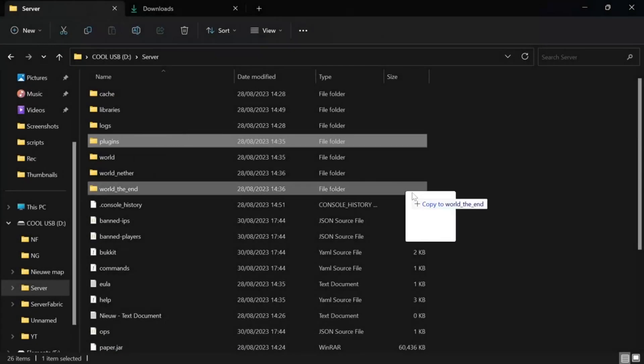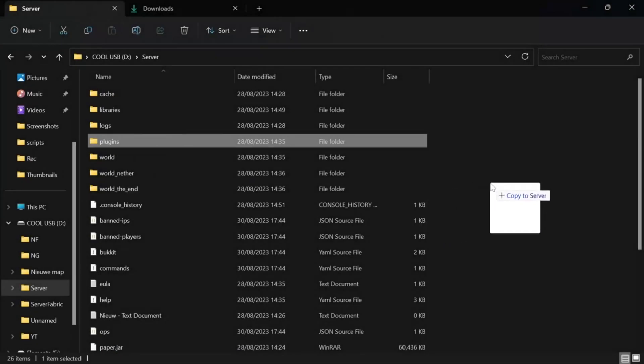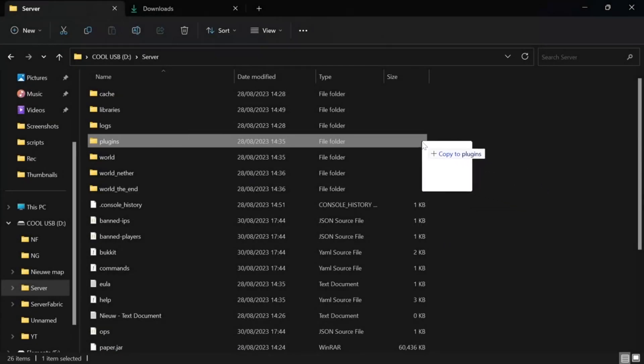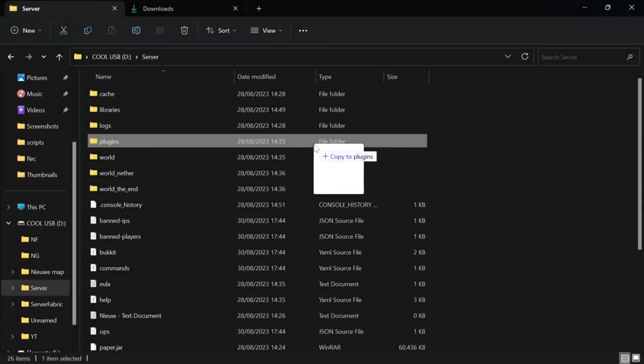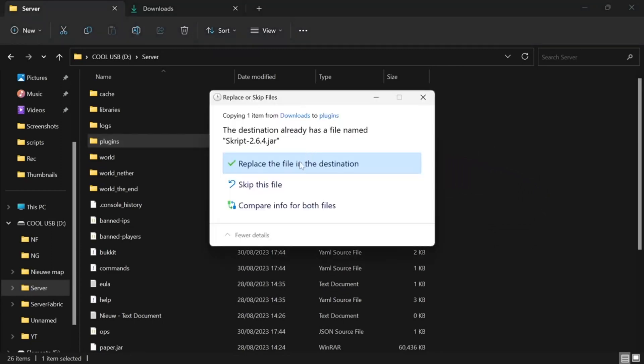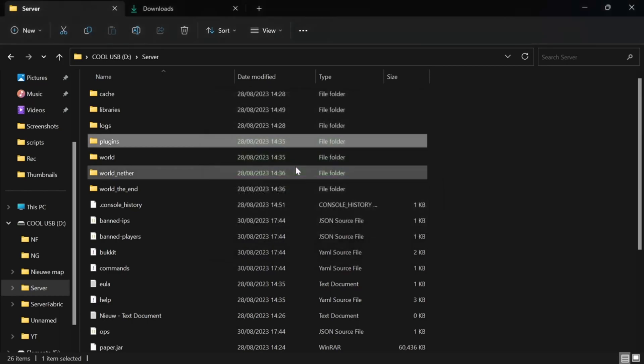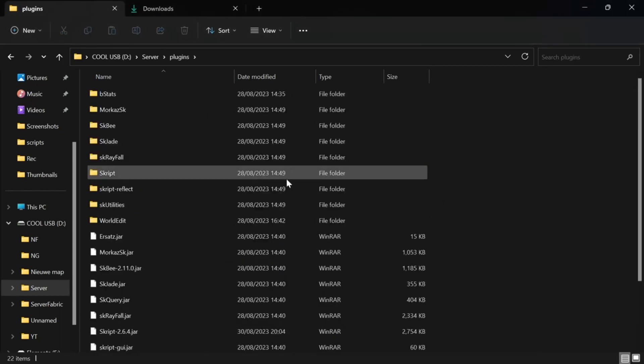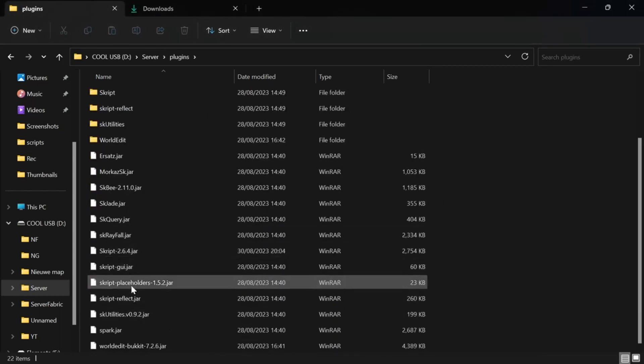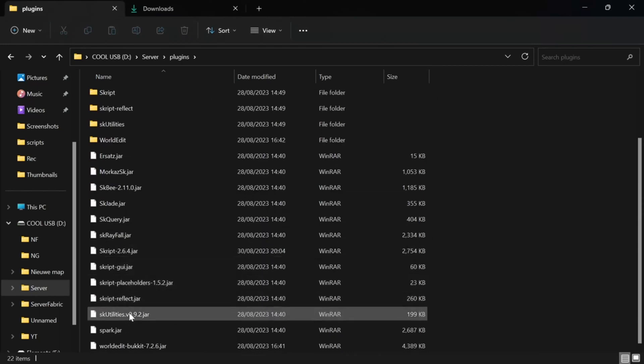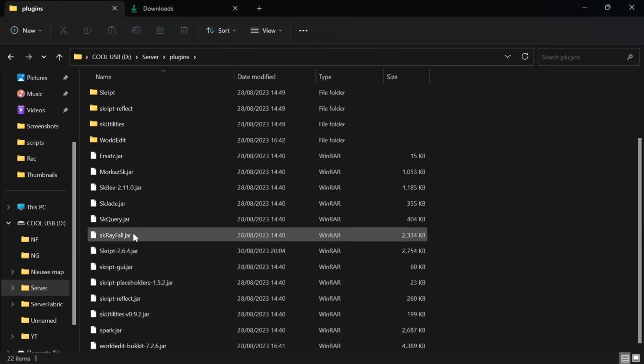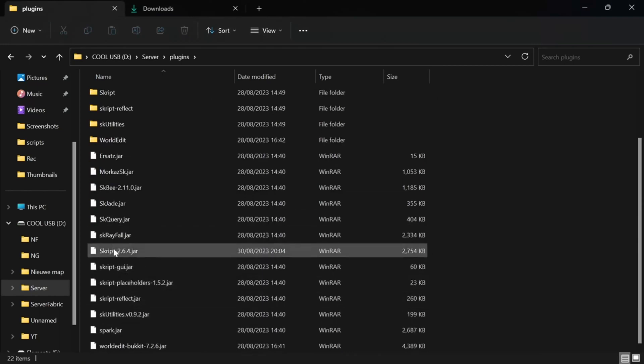Open file explorer and open the server folder. I already did that. Now copy script 2.6.4.jar into the plugins folder. I already have it in there with other plugins I use. It should look a little bit like this.